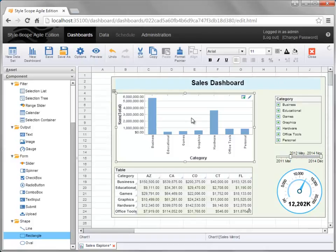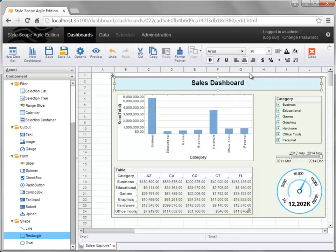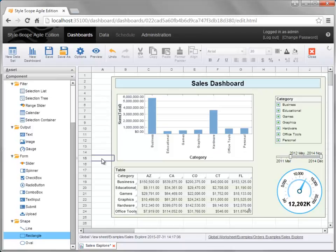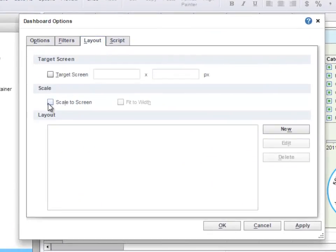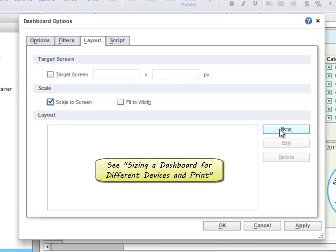And setting some borders for components to make them look a little bit better. To ensure that this dashboard displays well on devices of different sizes, open up the options dialog box by pressing the Options button in the toolbar. Select the Layout tab and specify whether you want to scale the dashboard to the screen size, or whether you want to define a layout for the dashboard. A layout will allow you to create a version of the dashboard specific to particular devices, such as phones or tablets. Please see the video on laying out a dashboard for more information.